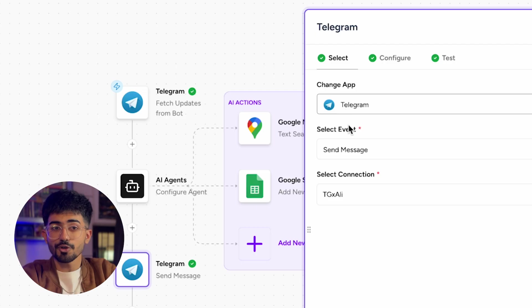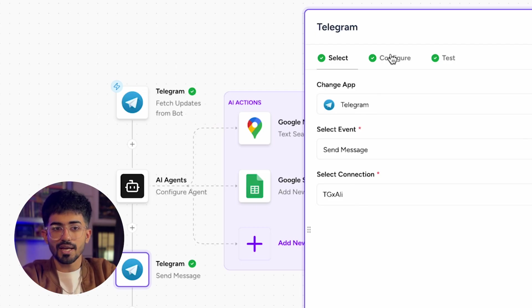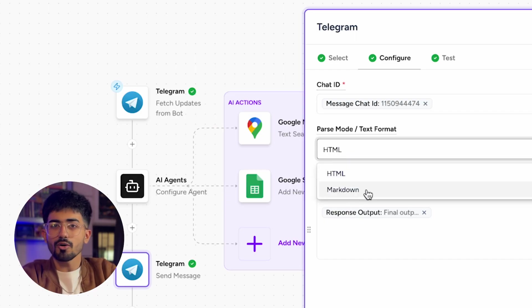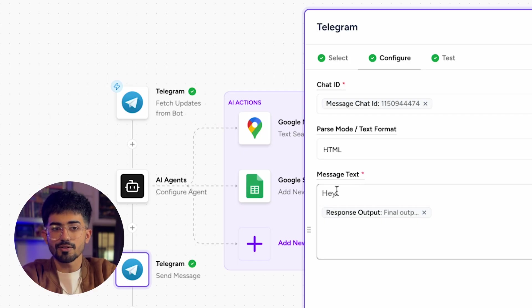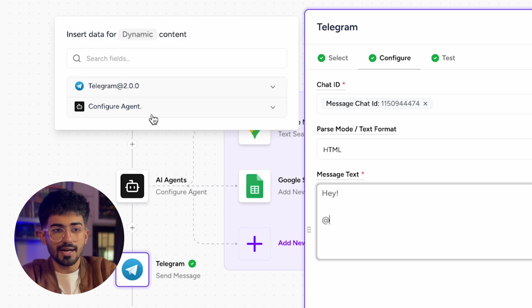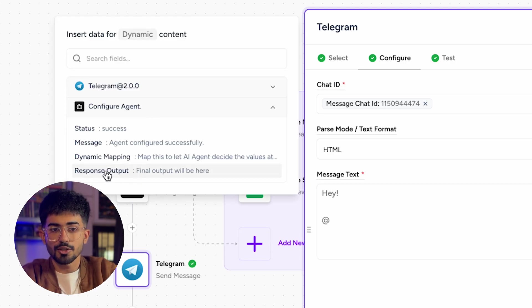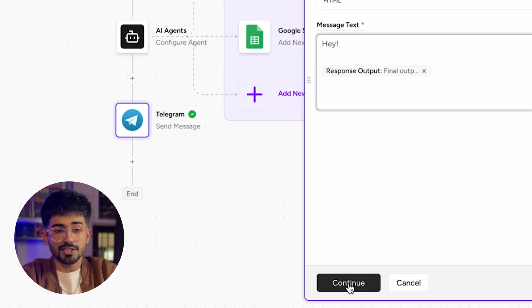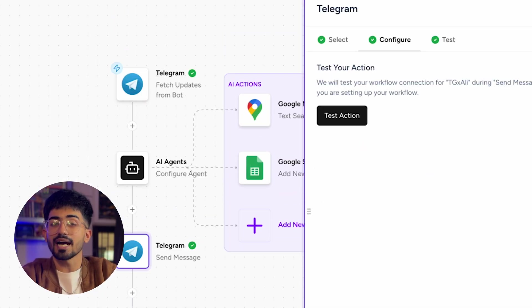Your connection would already be selected. Go over to the configure section and click on HTML or markdown — anything works. In the message field, type 'hey' and then add the response output from the AI agent. Select that and press continue, then test this action.